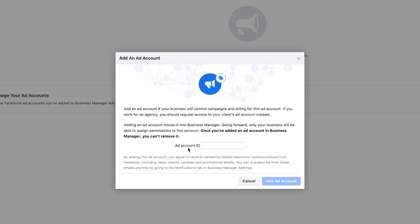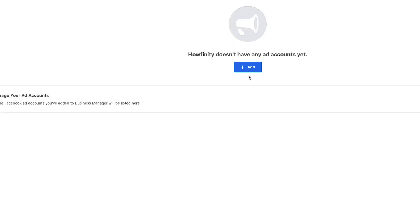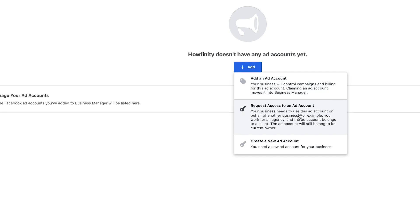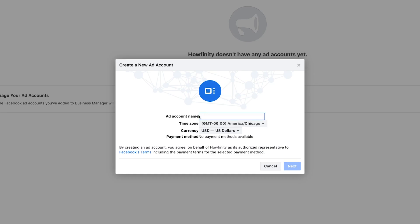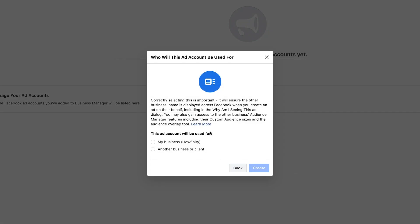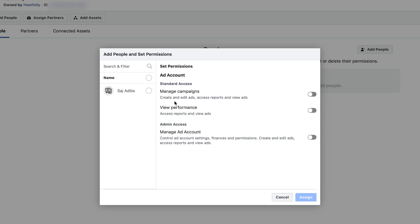'Add an Ad Account' is if you already have an ad account ID. 'Request Access' is if you're working for someone else. We want to 'Create a New Ad Account.' Go ahead and name your ad account — this is going to be the Howfinity page. I'll name it 'Howfinity,' choose my time zone and currency. I'm on US dollars in Chicago. Press Next, and it will ask what this will be used for — my business. Press Create.